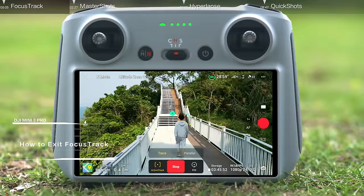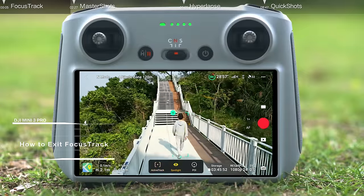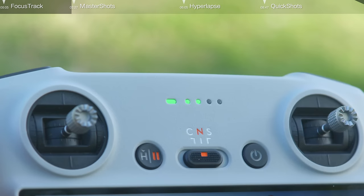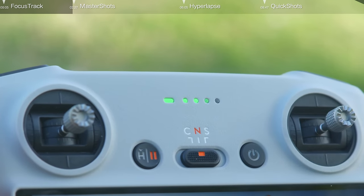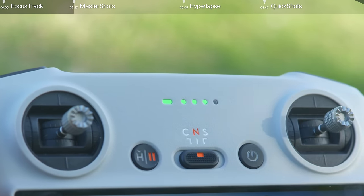How to exit Focus Track: while flying, just tap Stop or press the RTH button on the remote controller, and the aircraft will exit Focus Track.